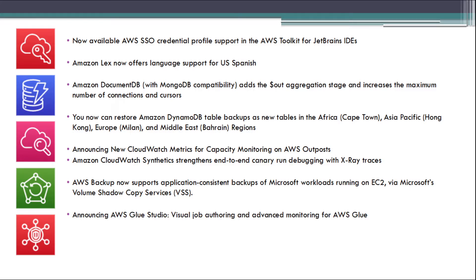Announcing AWS Glue Studio, Visual Job Authoring and Advanced Monitoring for AWS Glue.